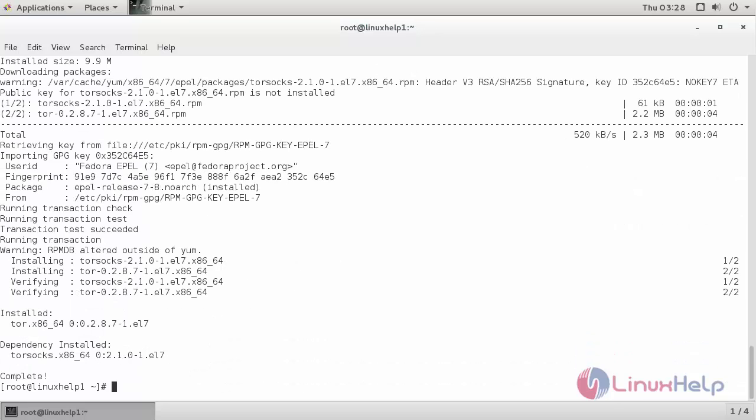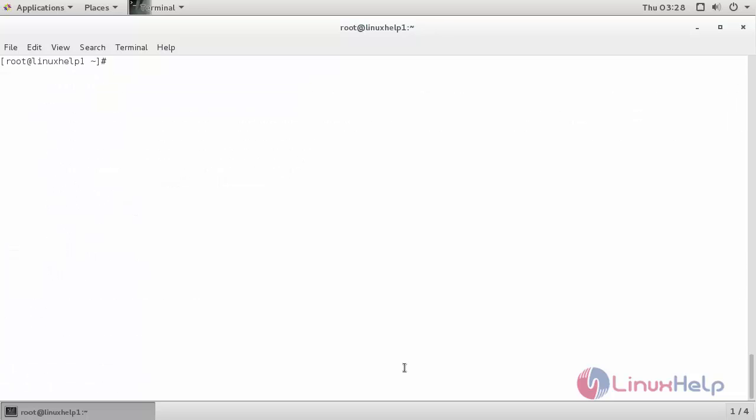The Tor Browser package has been successfully installed on my CentOS 7 machine. For starting the Tor Browser, use the command systemctl start tor and press enter.